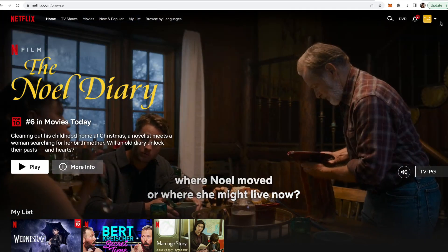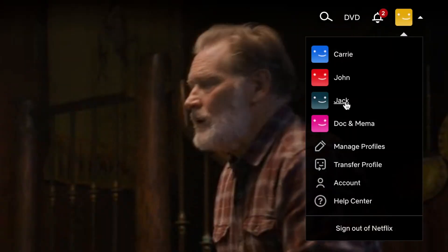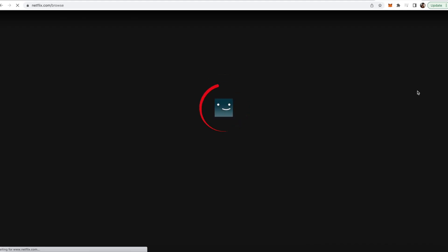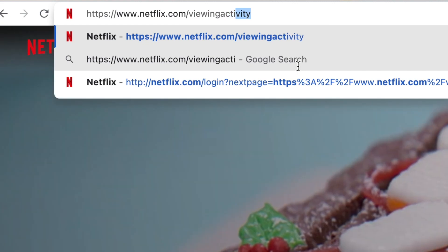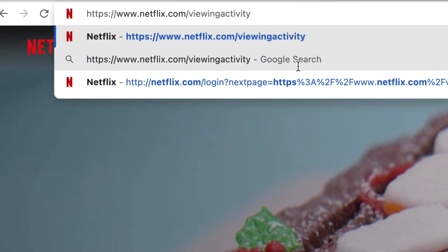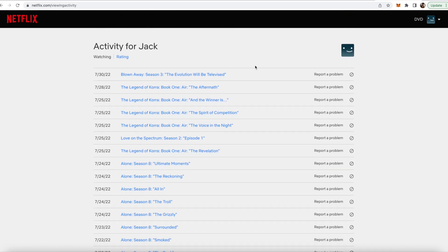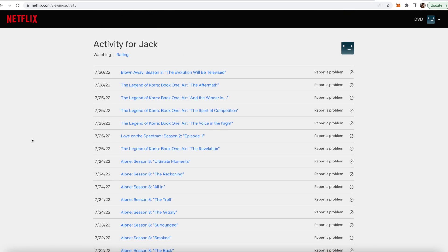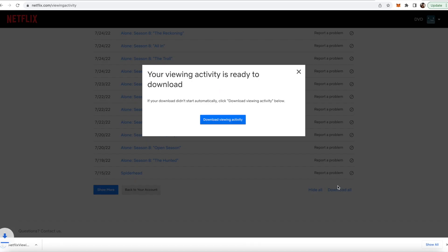Firstly, you need to log into Netflix on your desktop and then make sure that you're in the user profile that you want to highlight. Then you can go ahead and go to netflix.com/viewingactivity. This will have all the data about all the things that you've watched on Netflix throughout the last year. However, it's not very consumable, so scroll to the bottom and then click the download all button. You should see a CSV file download to your computer.